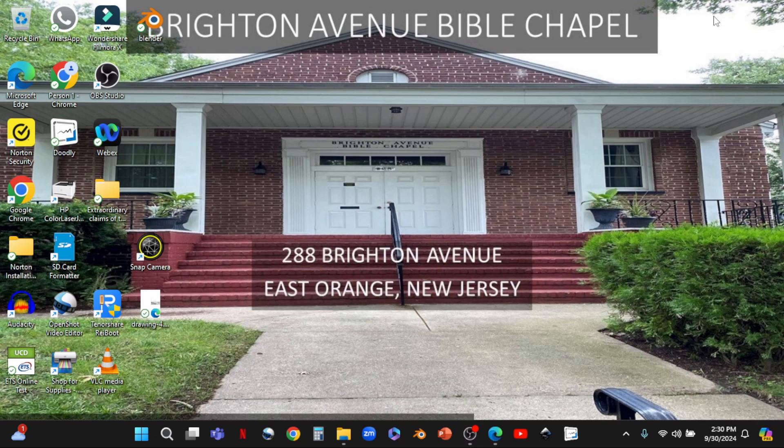Hi everyone. This tutorial is designed to teach you how to create a post-production sermon-only video from the full-service stream video.